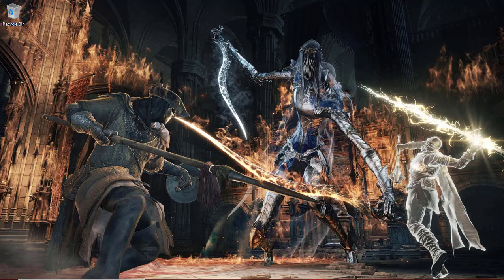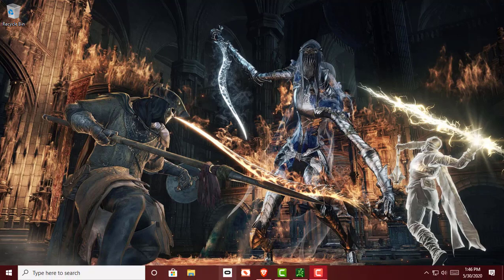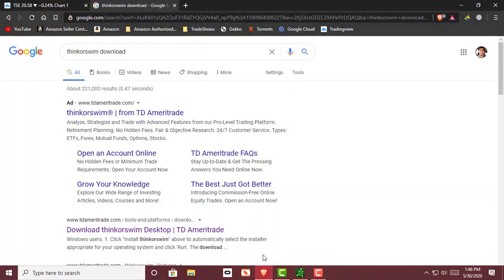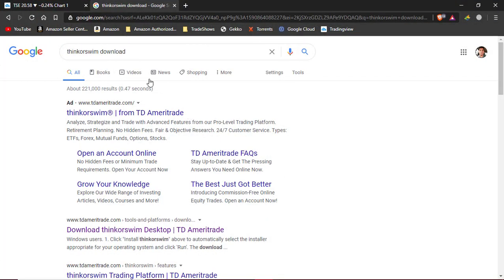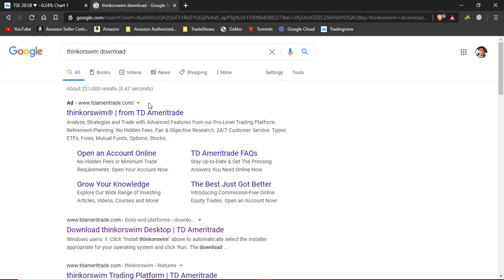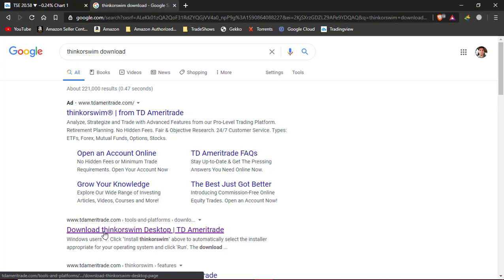So let's get started. The first thing that I want you guys to do is just go to Google Chrome. I have a Brave browser, same thing, but just get on the web and type in ThinkorSwim download on the Google search bar. Once you search for the ThinkorSwim download, just ignore the ad on the top. It's going to be the second link right here. It says download ThinkorSwim desktop. Go ahead and click that.